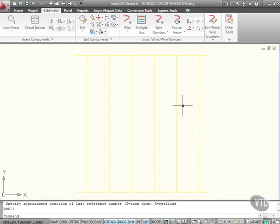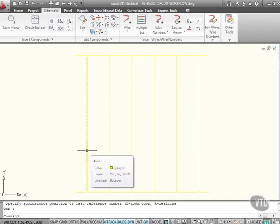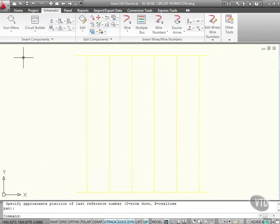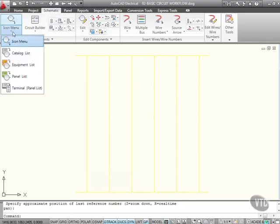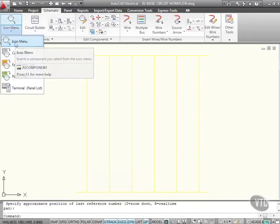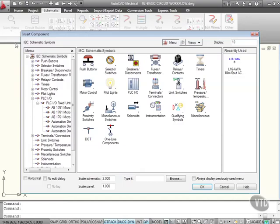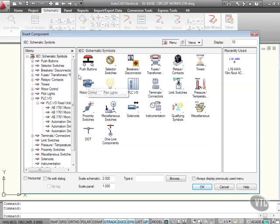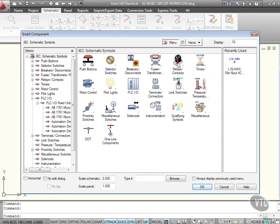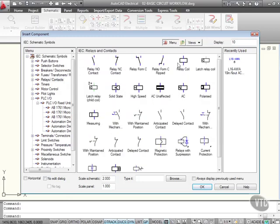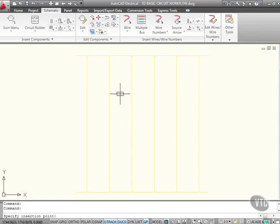Now I might want to insert a component on one of these rungs. So I go to the icon menu here, and then click on icon menu again. Now what I've got is the IEC standard schematic symbols. I've got push buttons, motor control, lots of information here. Let's go for a relay or a contact. If I click there, there's all my relays and contacts.